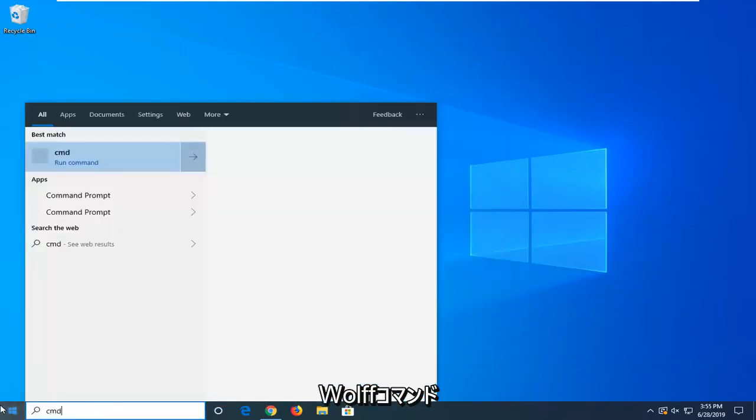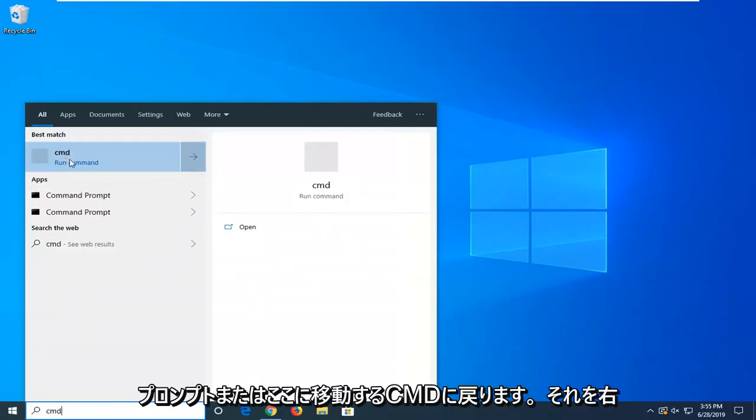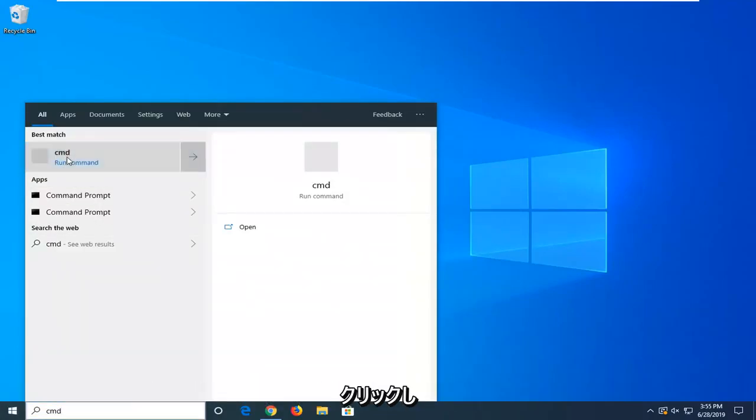Type in CMD, best match should come back with command prompt. You want to right click on it and then select run as administrator.